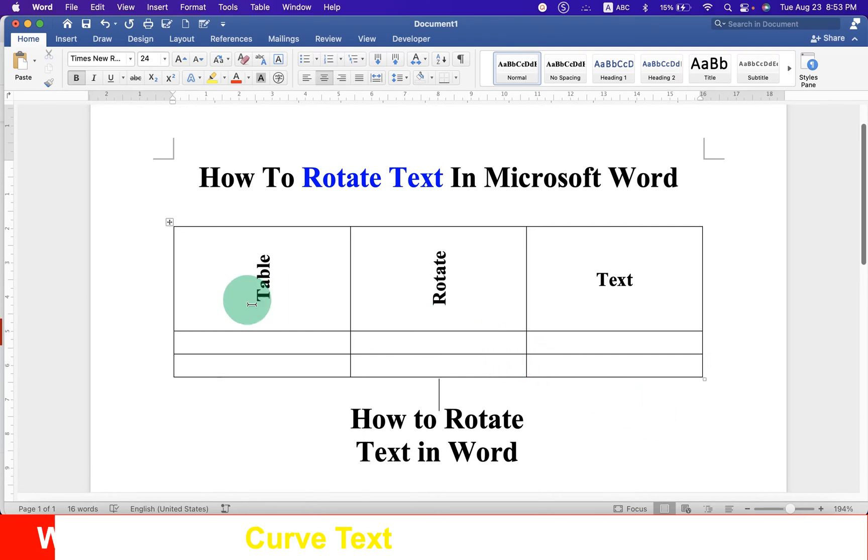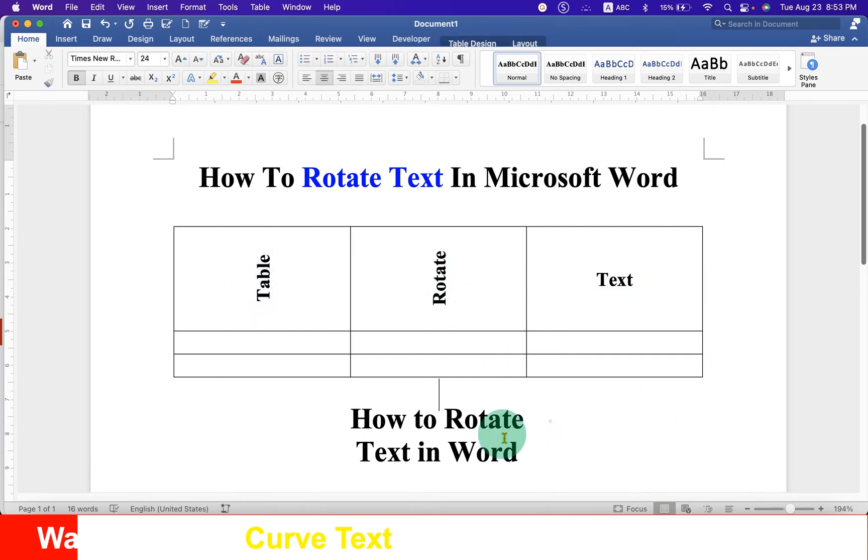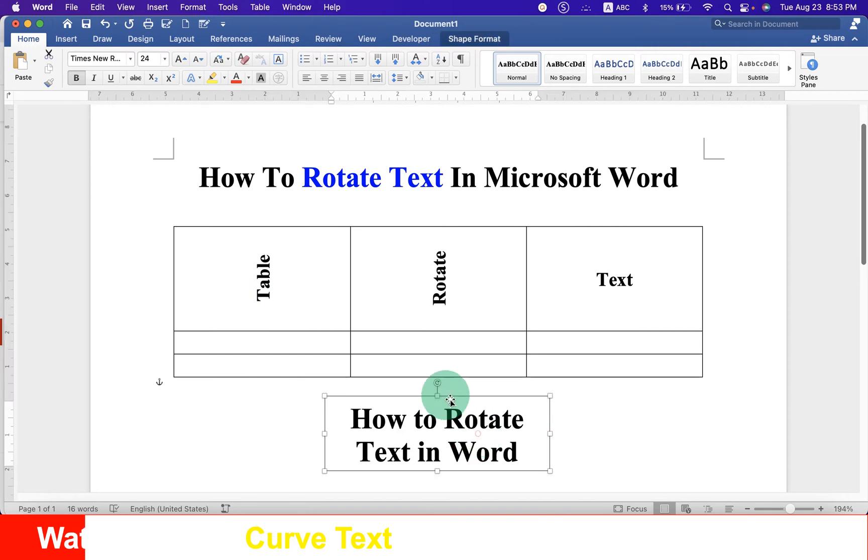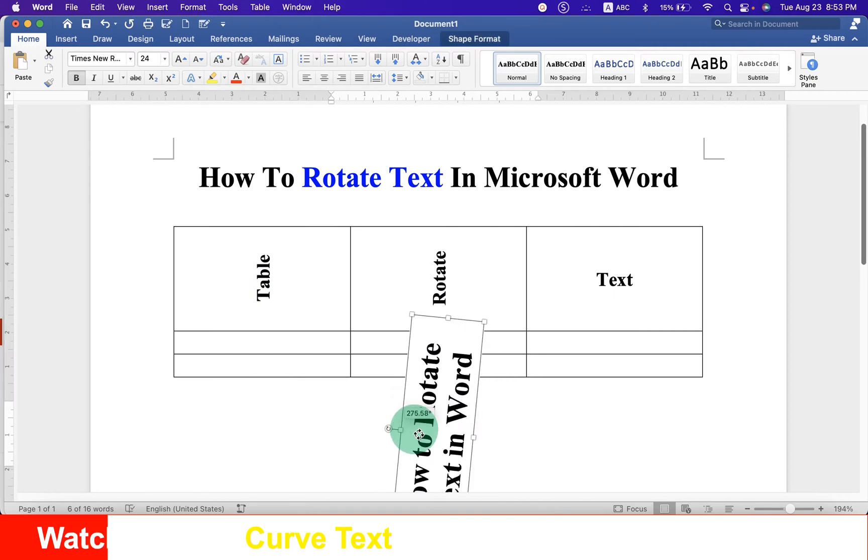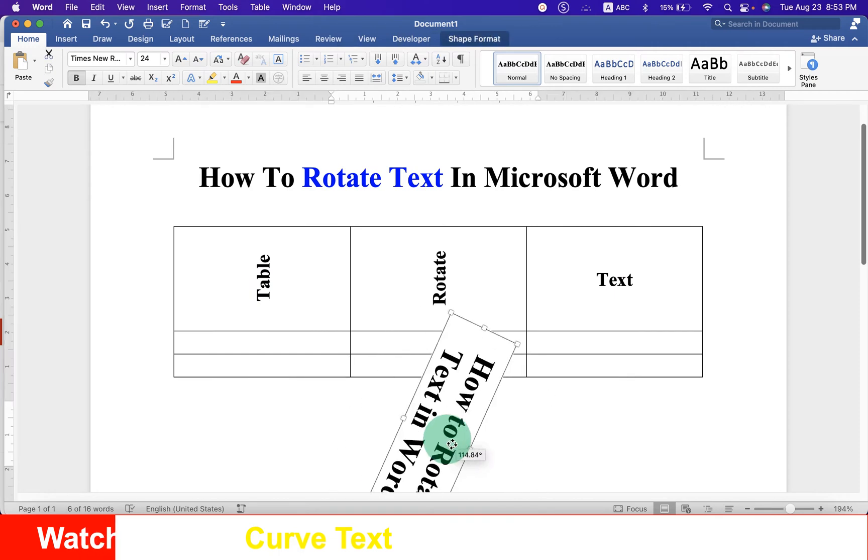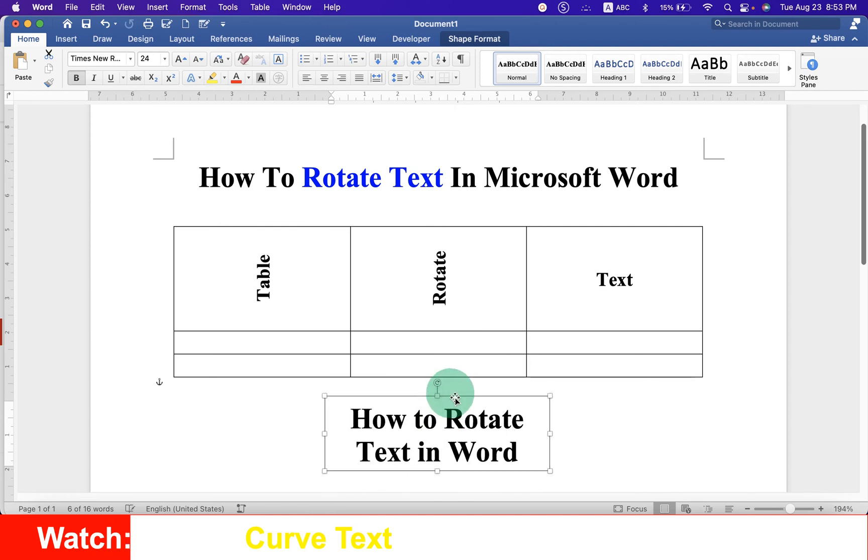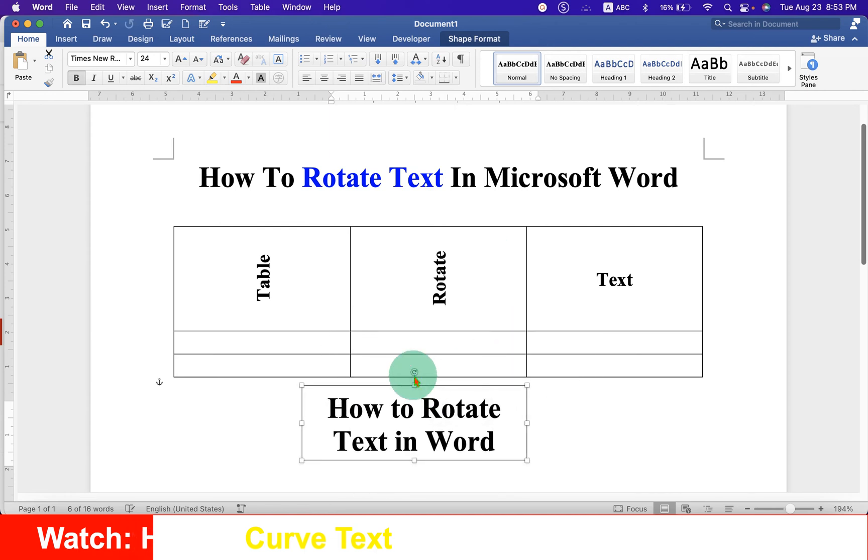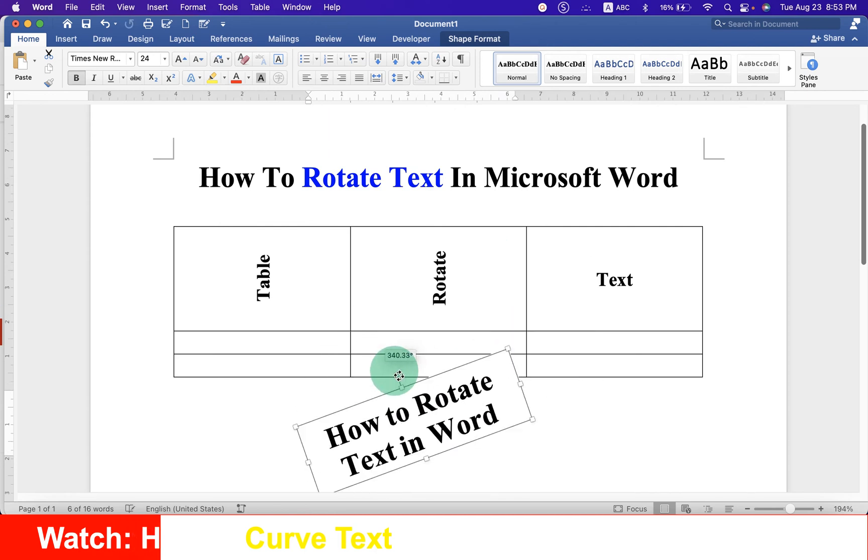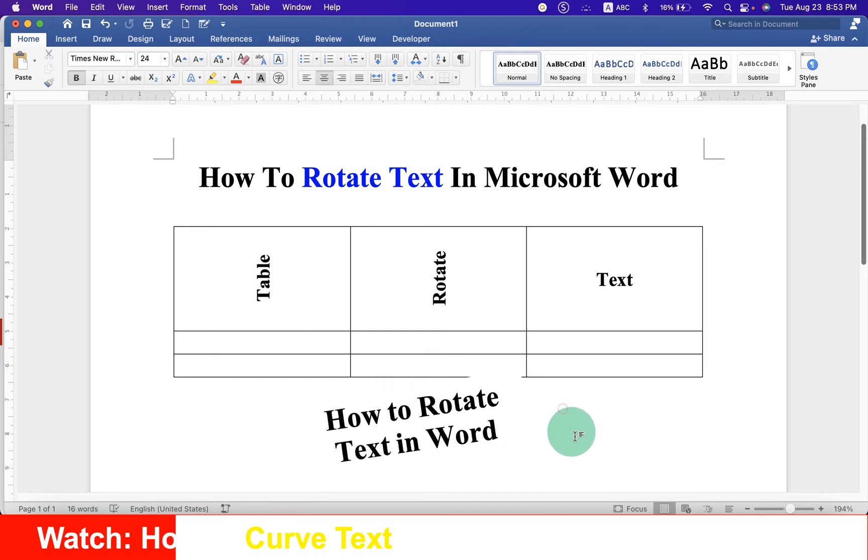You can rotate the text inside the table like this or you can also freely rotate the text outside the table in the Word document and can also place the rotated text anywhere inside the Word document. Let's get started.